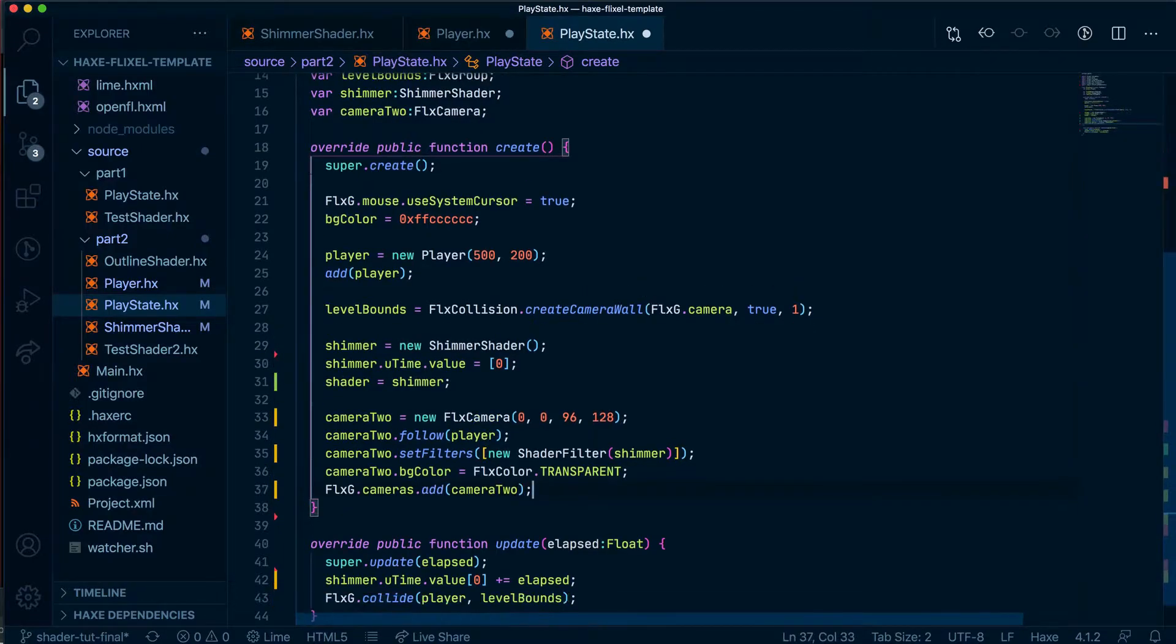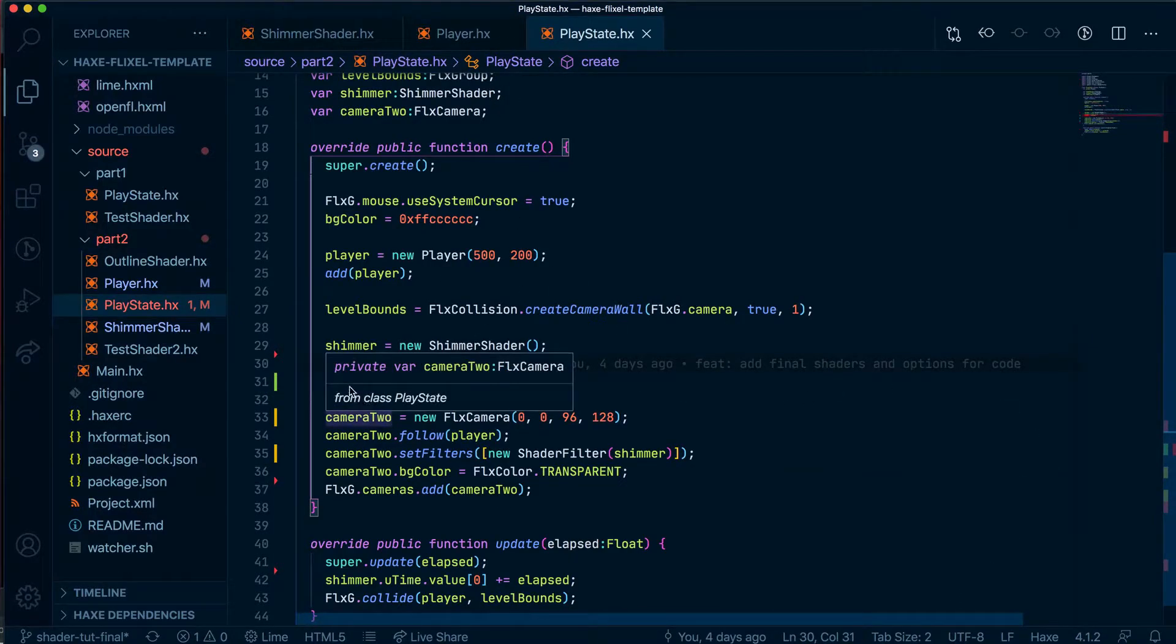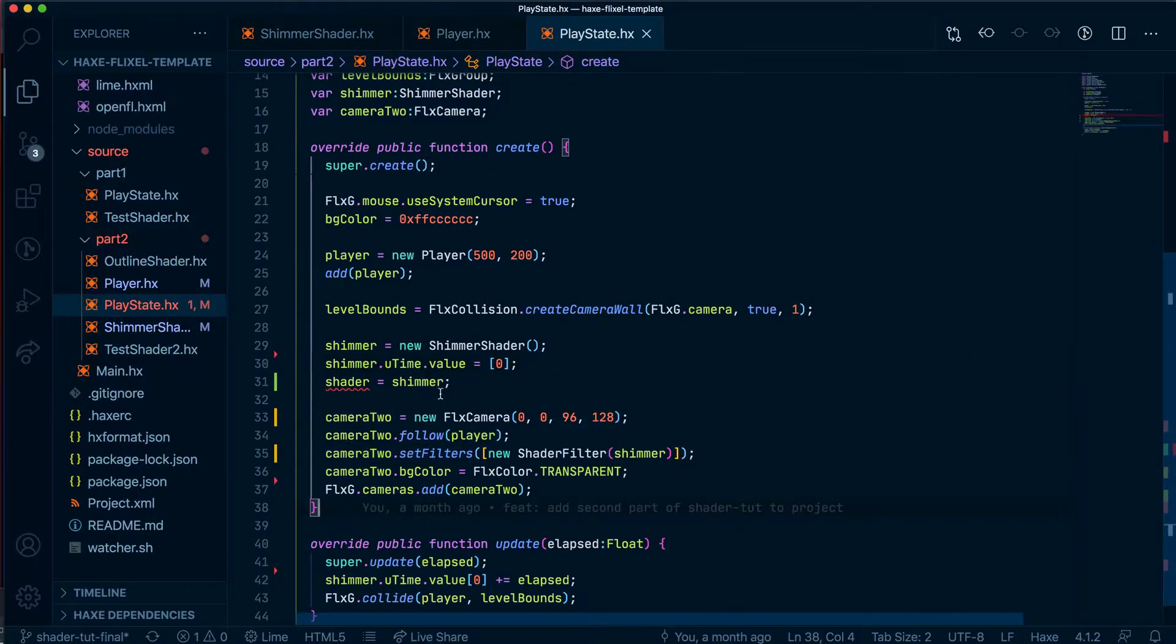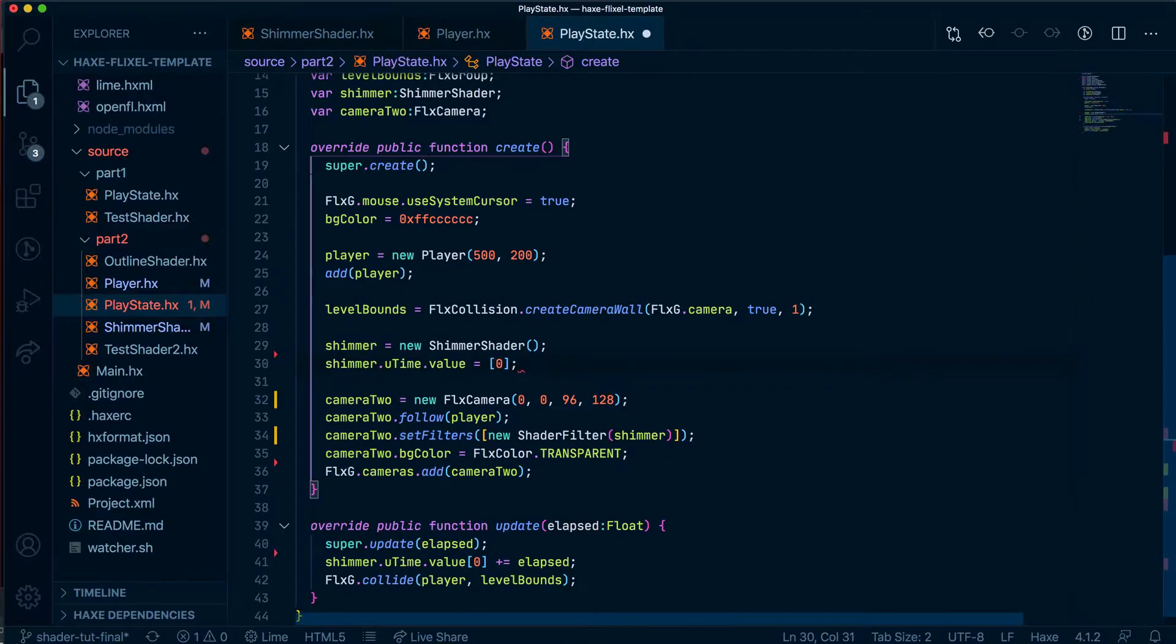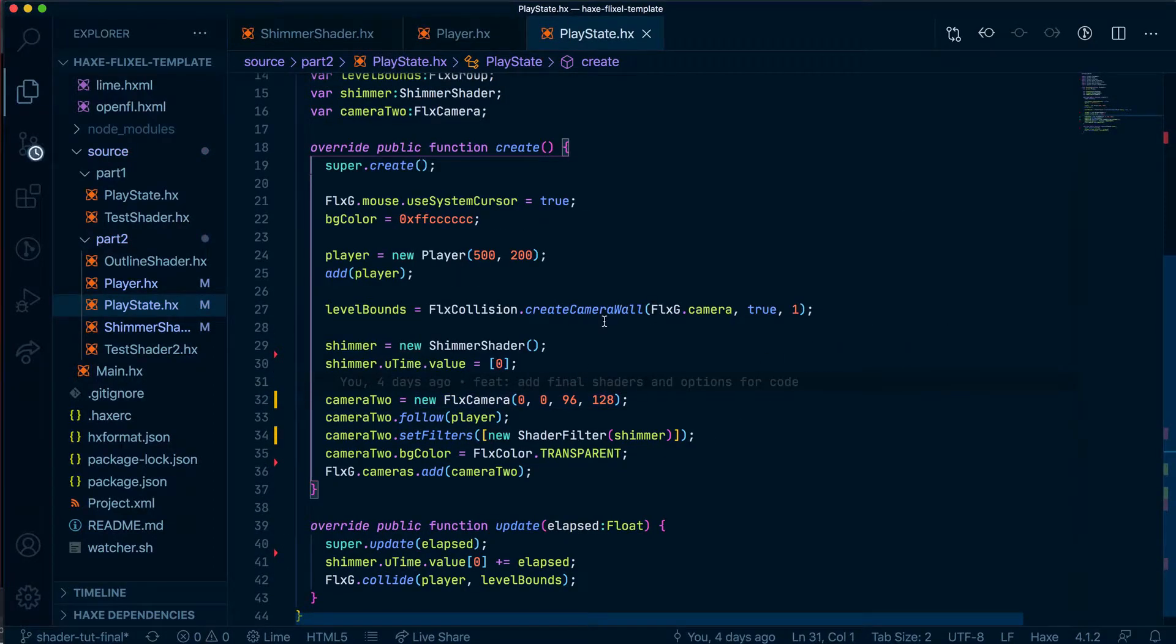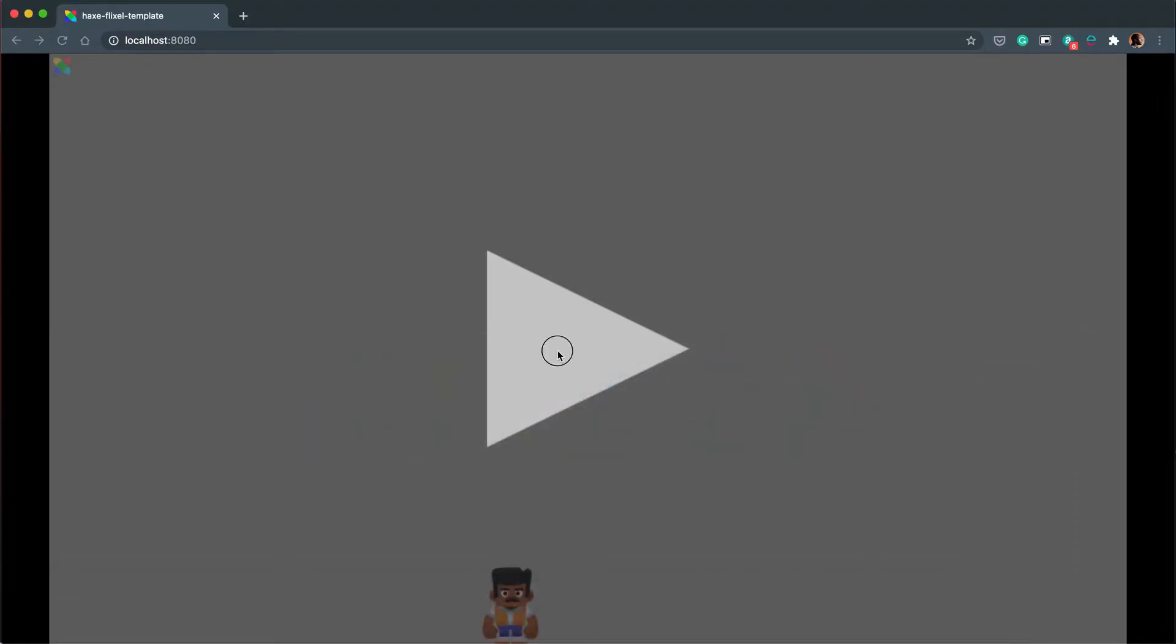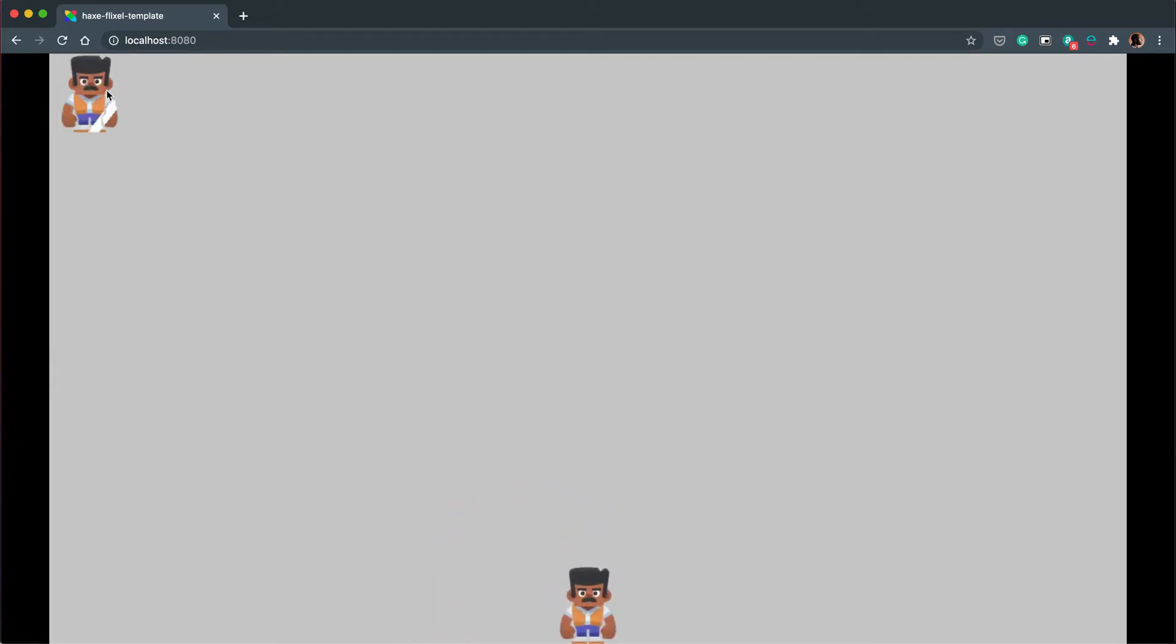So save all the files, including the player file. Let's wait for the game to build. I guess I don't need this line anymore, so I can get rid of this. There's no benefit to having it. So once you've saved it and the game has built, let's go to the browser, refresh the page. And as you can see, we have our player here and our camera here.